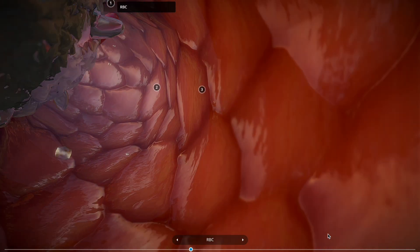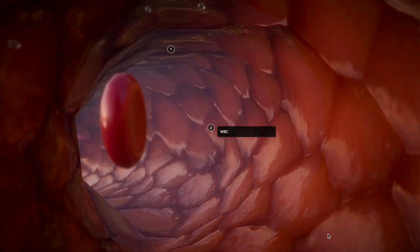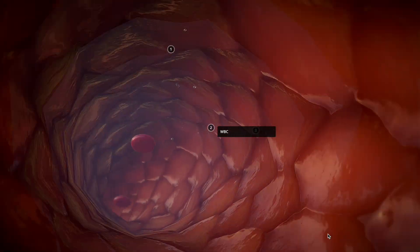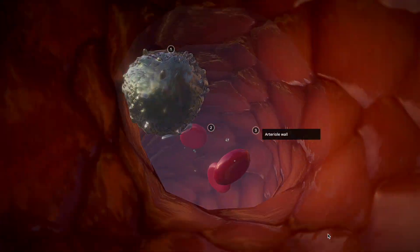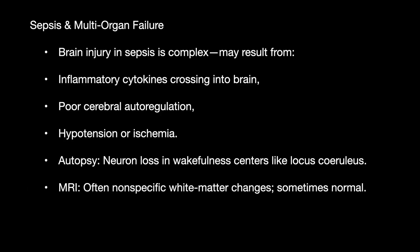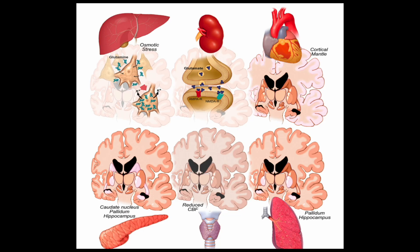Finally, sepsis and multi-organ failure cause a very complex type of injury, mostly from inflammatory cytokines, poor cerebral autoregulation, and hypotension. Autopsy has shown neuronal loss in wakefulness centers like the locus ceruleus. MRI will show non-specific white matter changes — sometimes it can be normal. High fever can worsen brain dysfunction by increasing metabolic requirements, causing delirium and apathy.